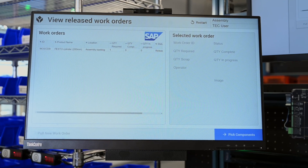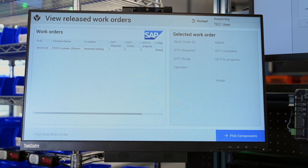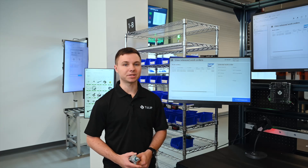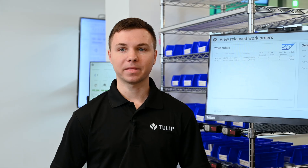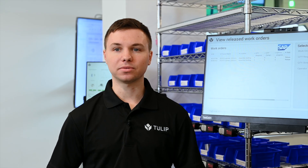Here we have a table of open work orders from our ERP — SAP in this case — but it could be from any other ERP table or SQL database. This connection is built within our connector framework.